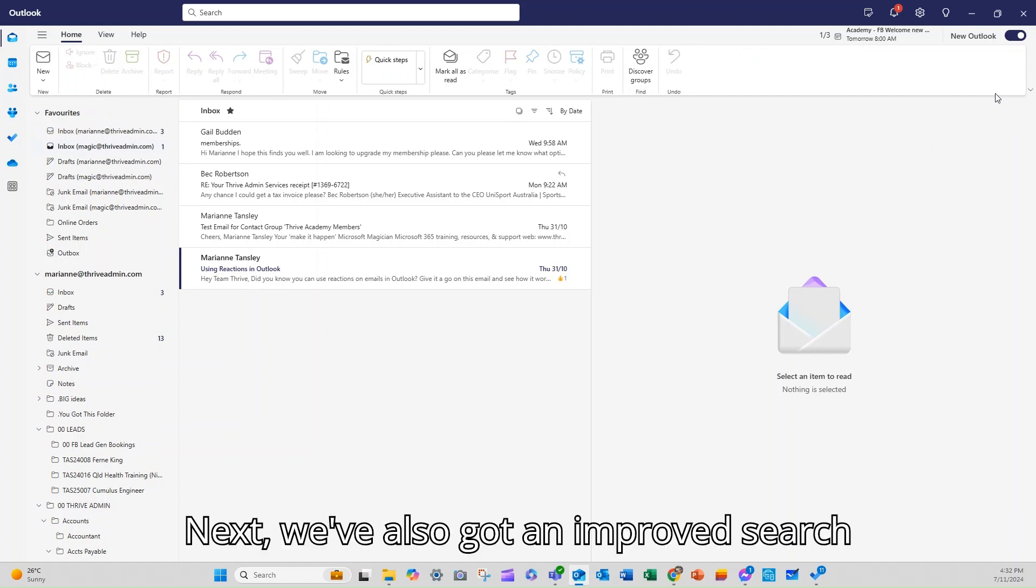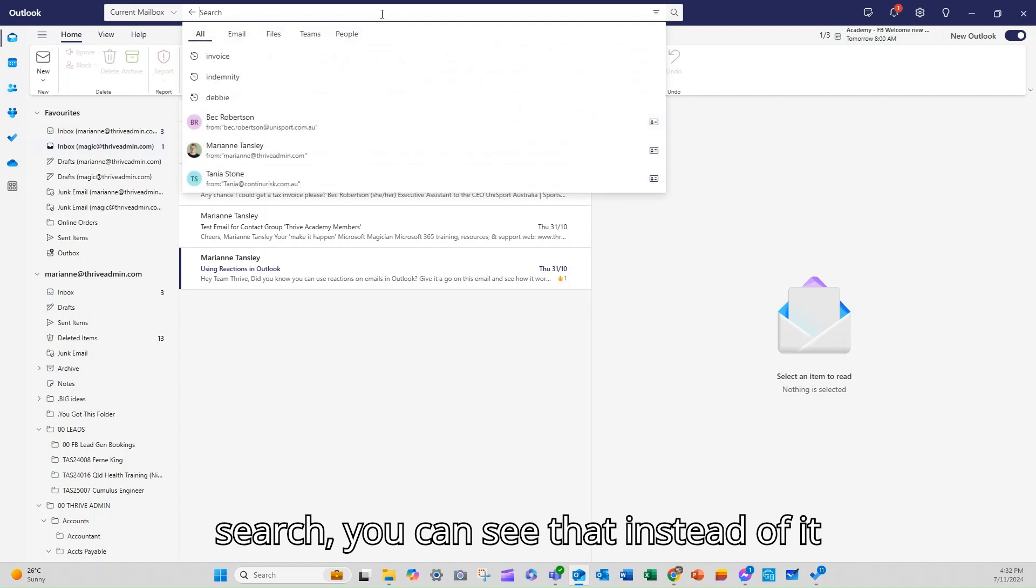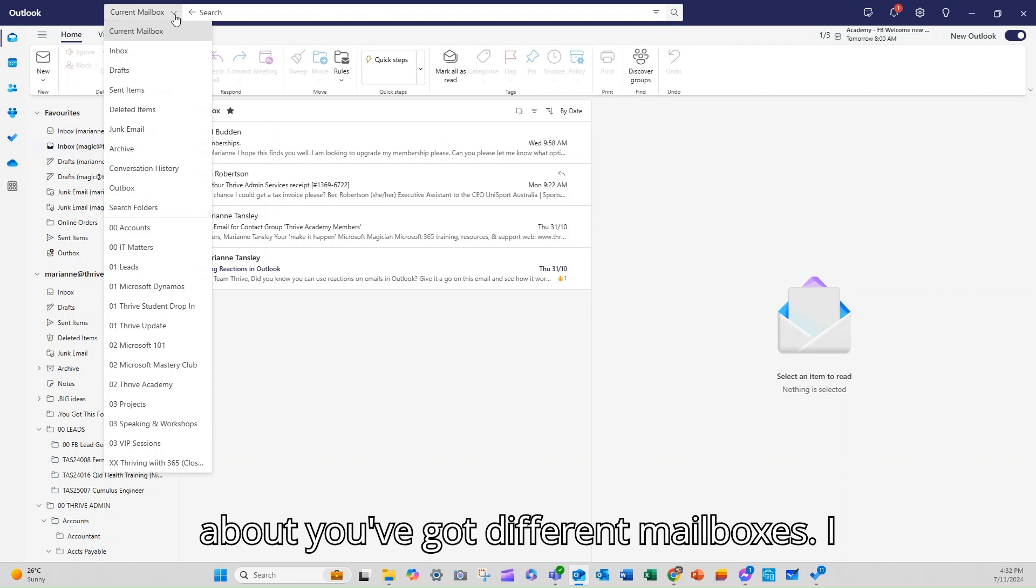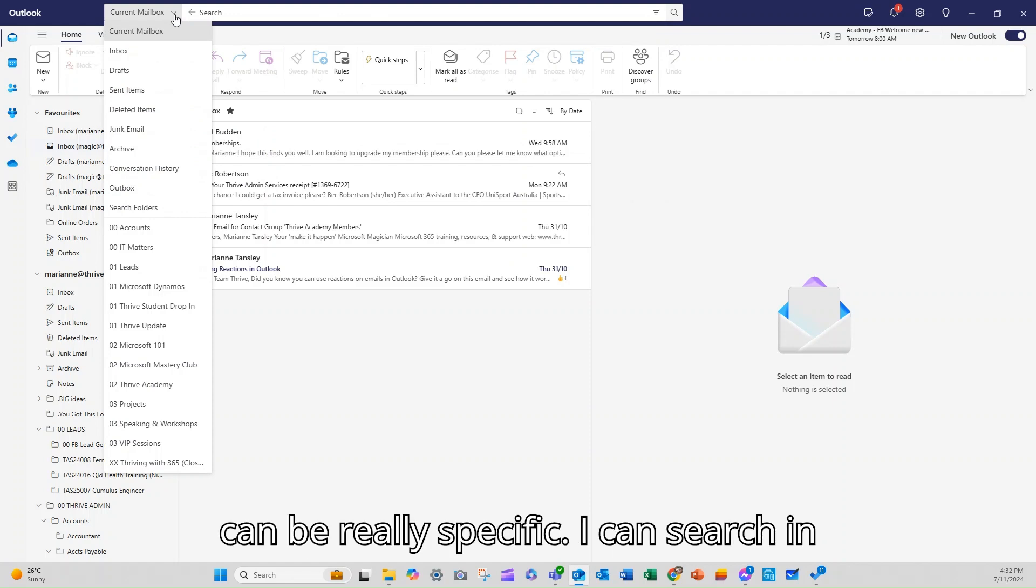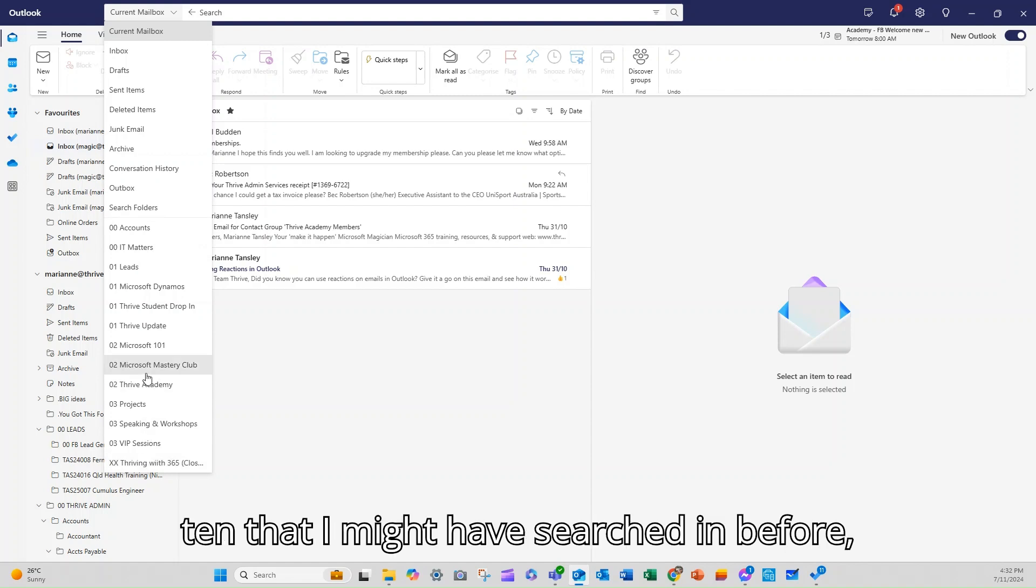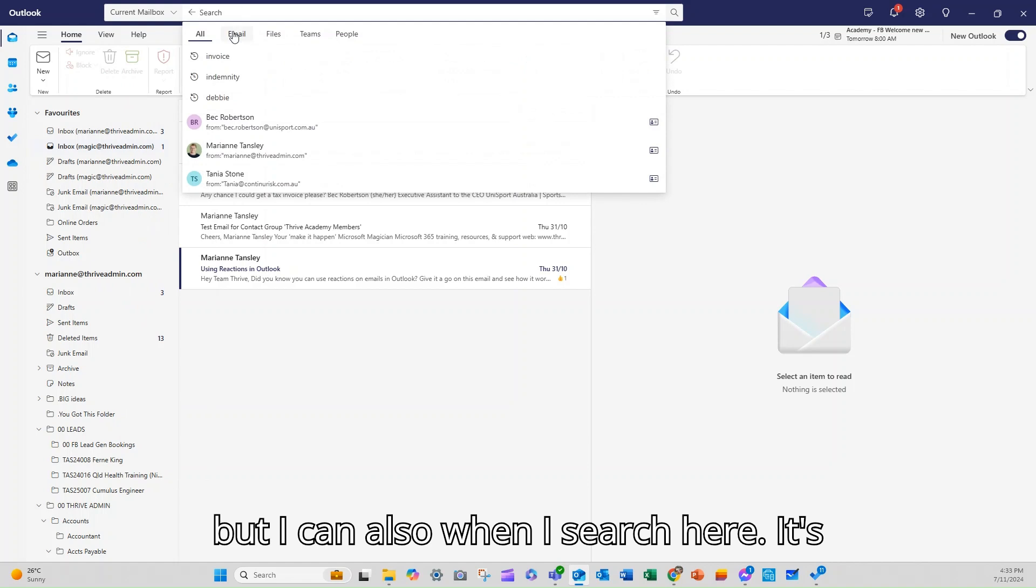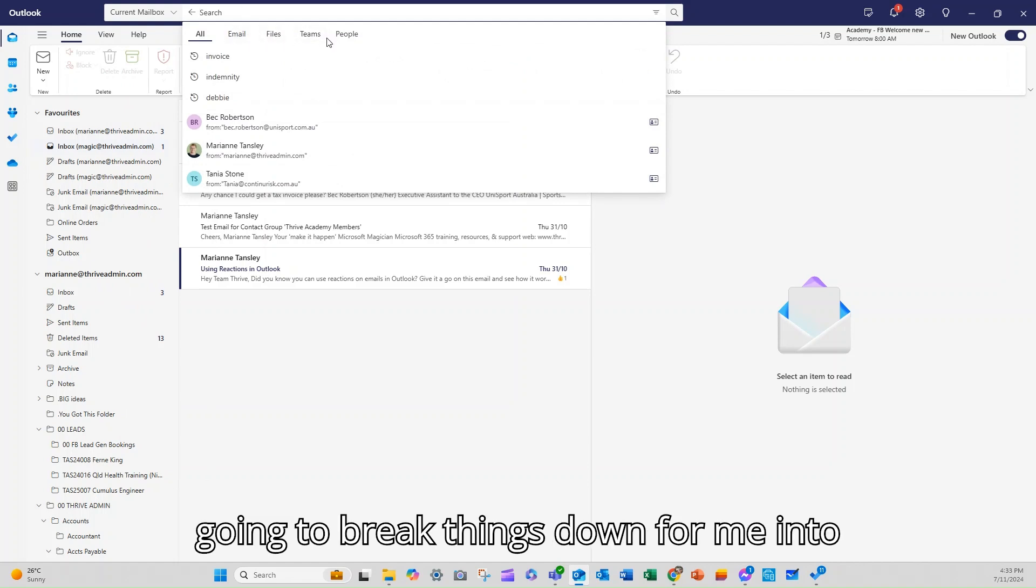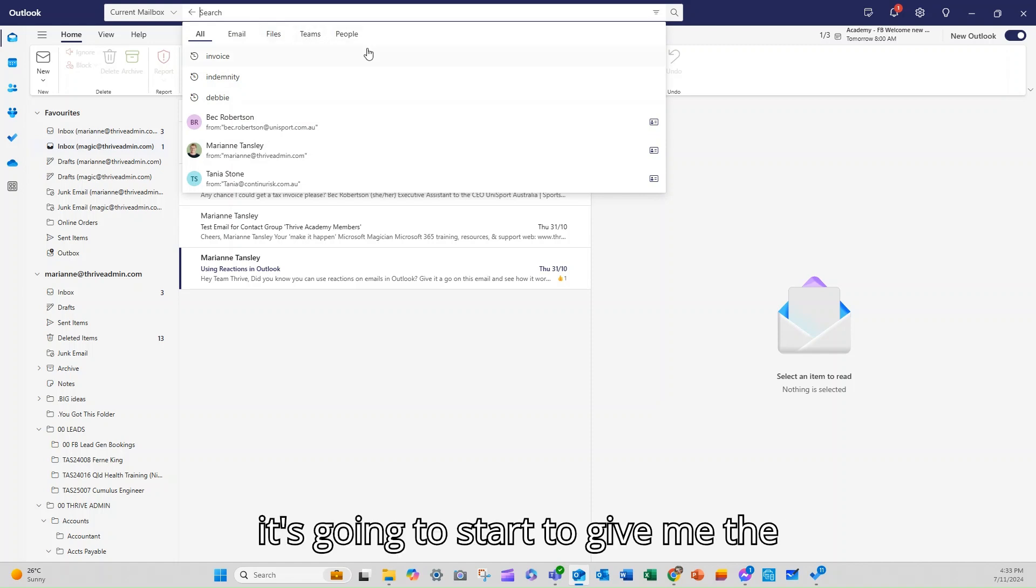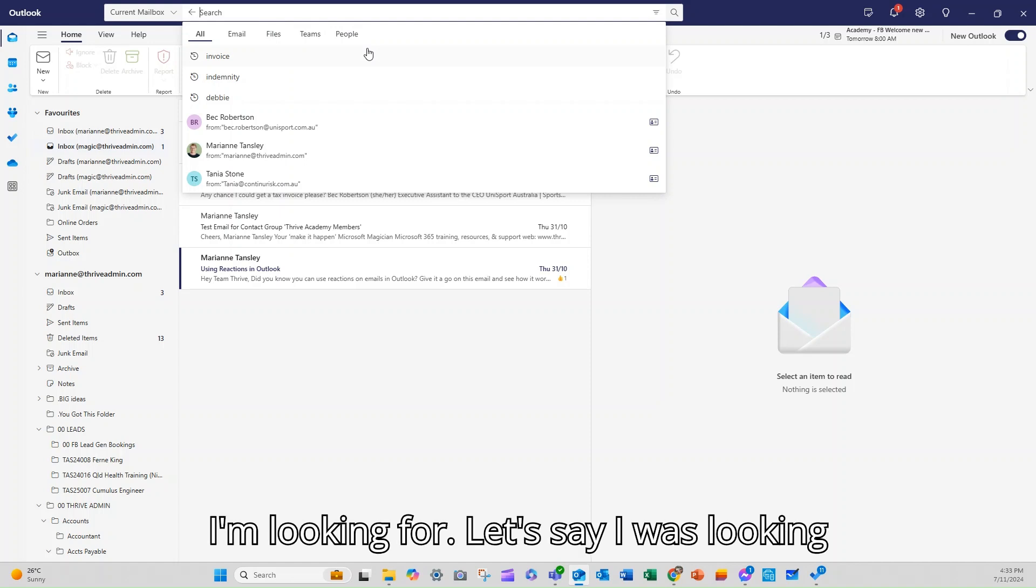Now next we've also got an improved search functionality. So up the top here when we search you can see that instead of it simply being about different mailboxes, I can be really specific. I can search in all of these or specific ones like my top 10 that I might have searched in before, but I can also when I search here it's going to break things down for me into all emails, files, teams and people.